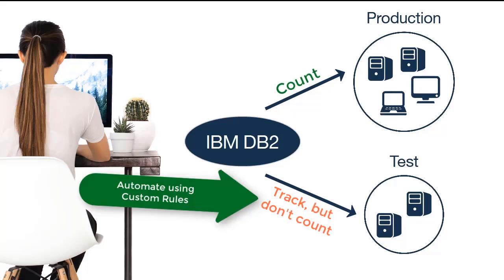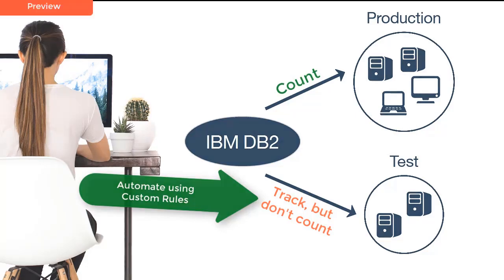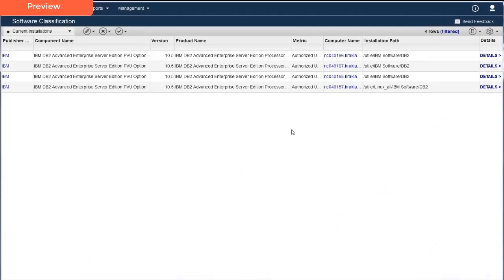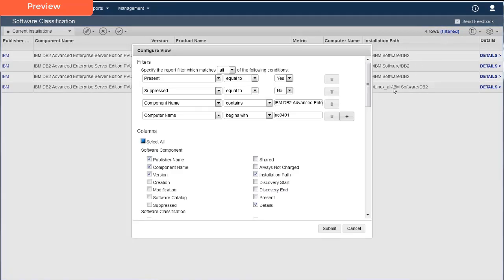Just as she had done in the previous example, Carmen will set up a filter on the Software Classification panel. To make the process easier, she will modify the report filter she had set up in the previous scenario. To quickly update the filter in use, she clicks the filtered link. The test computer names start with TVT, so she modifies the computer name filter to begins with TVT. There is no other condition to modify, so she clicks Submit.